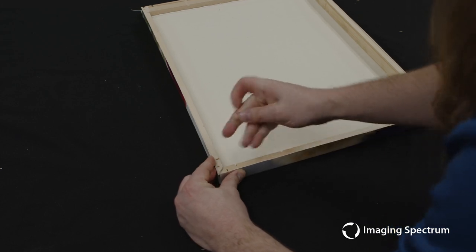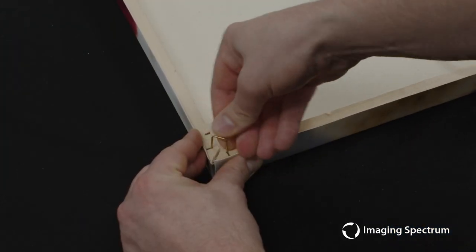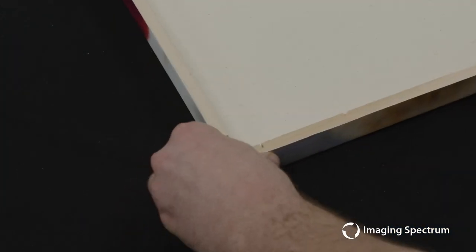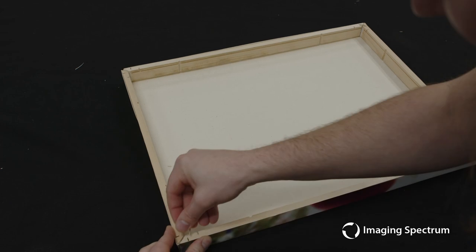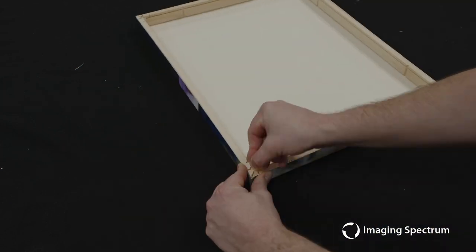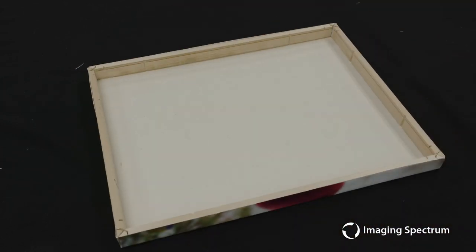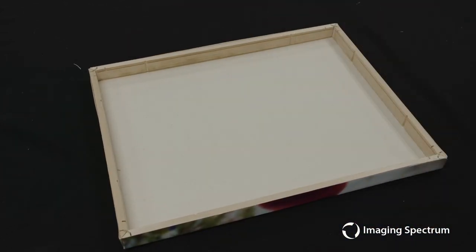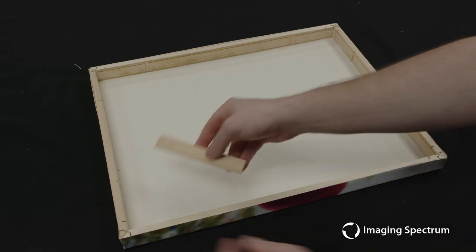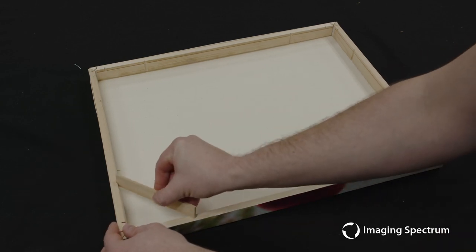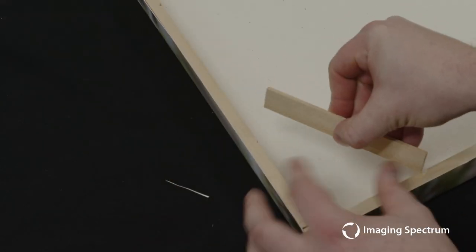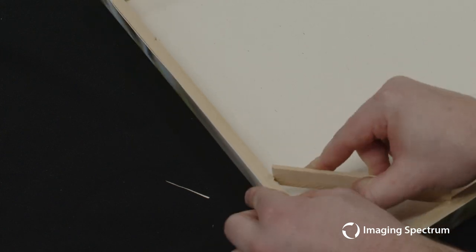As always, repeat this on all four sides. And once you're happy with it, you can go ahead and secure those down with a rubber mallet. Now for the last pieces, we're going to go ahead and add our frame tensioners.